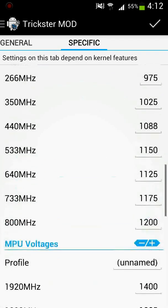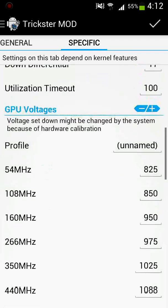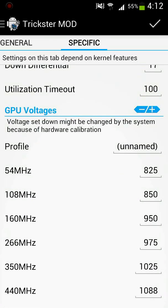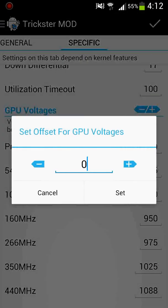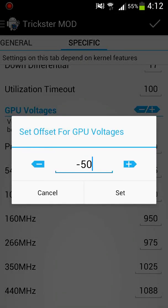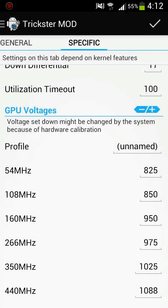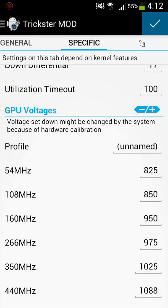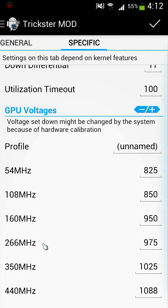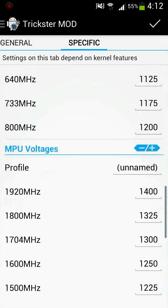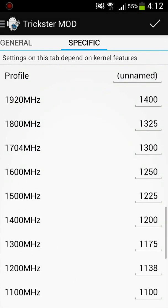I think at least for mine, it's good at negative 150 would be a good one. And then after that you have to actually press the check mark up in the right. So that's basically Trickster mod. It's a rooted app so your phone must be rooted.